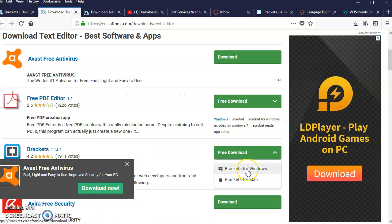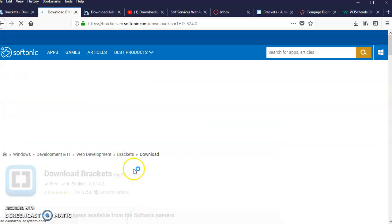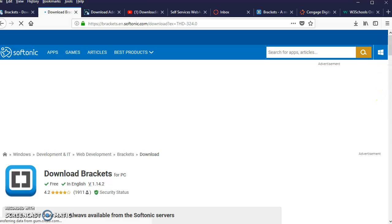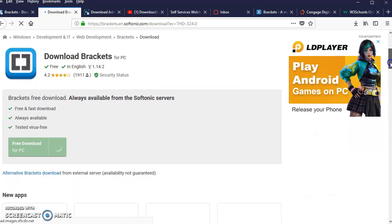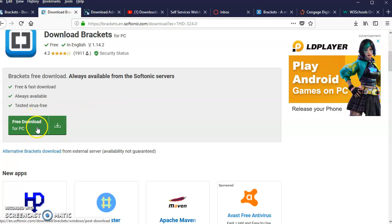I'm gonna say for Windows. Ignore the advertisements that pop up, then you scroll down and you should see a green link over here. Since I'm doing it for the PC, I'm gonna click here and automatically the download begins.